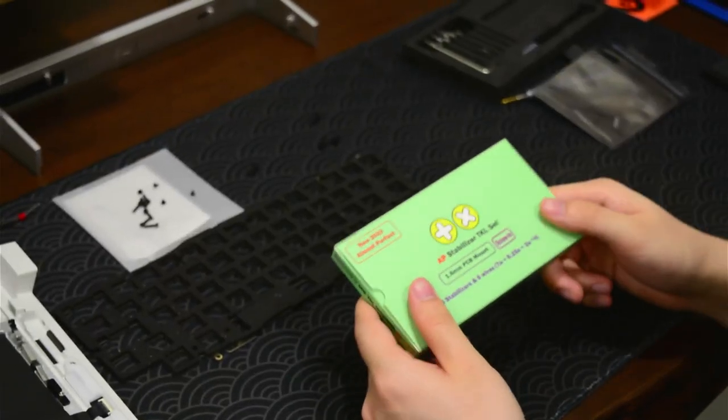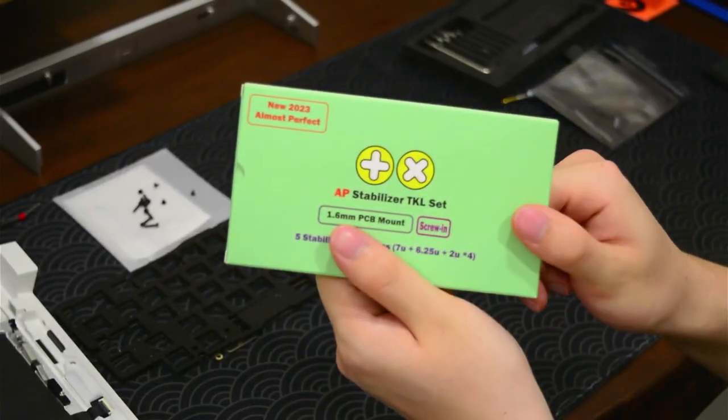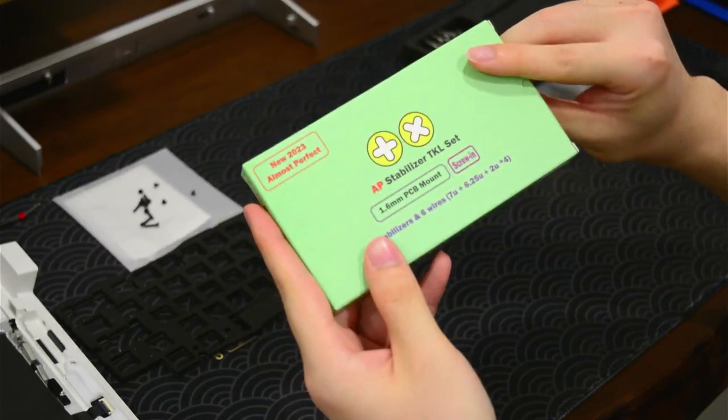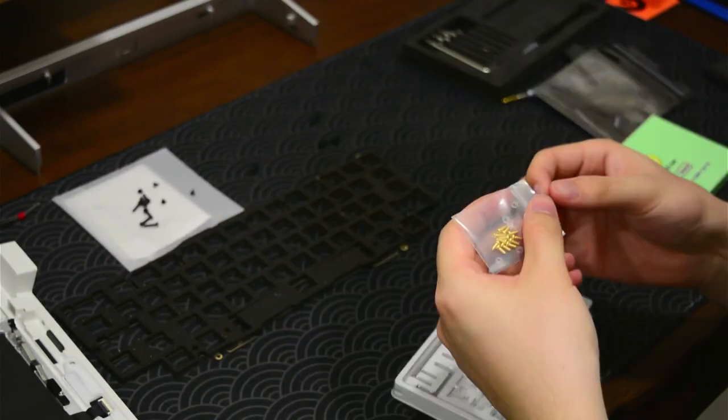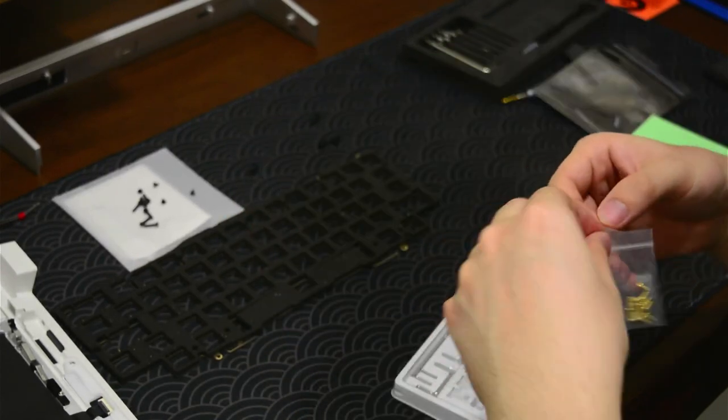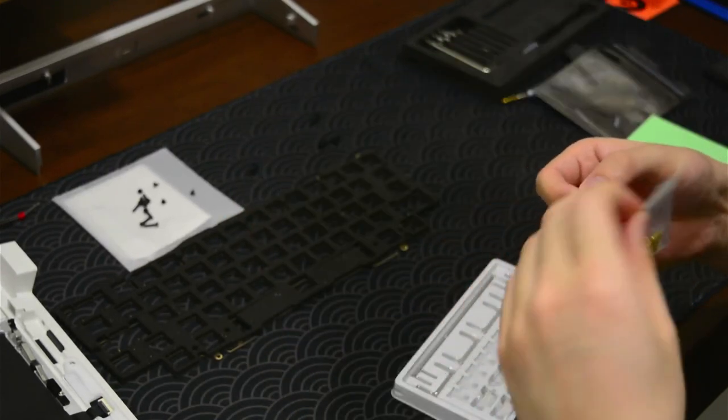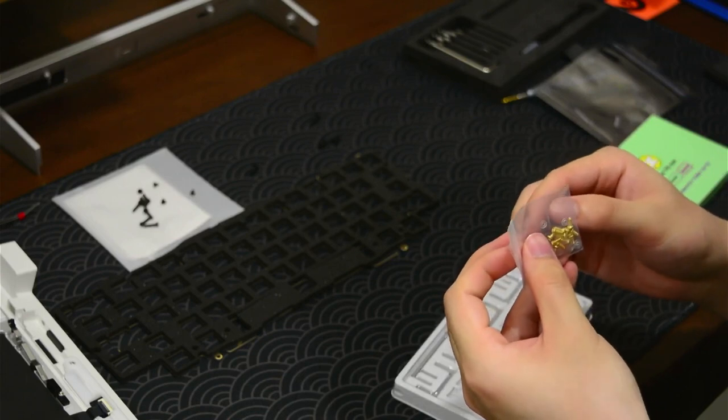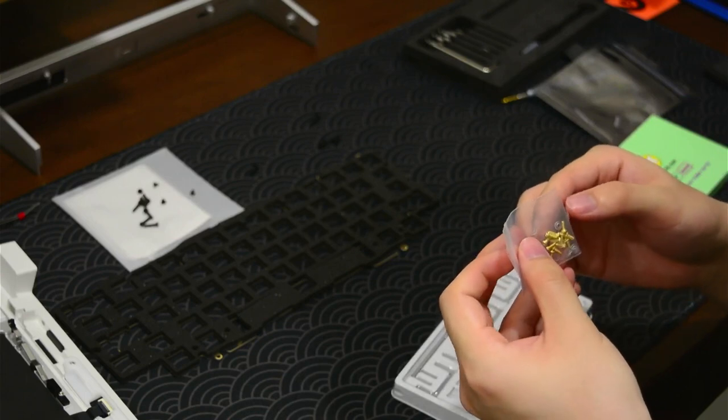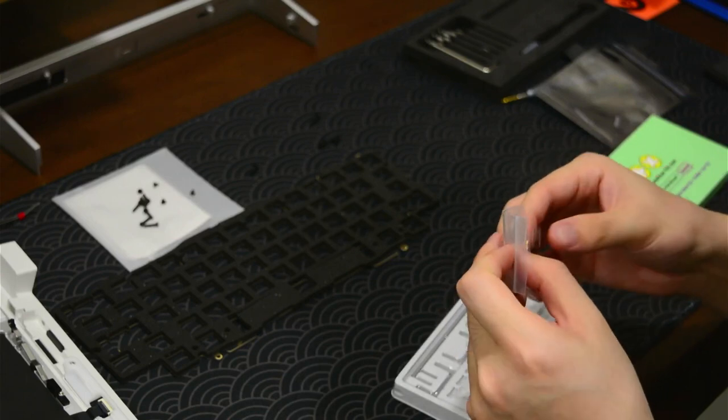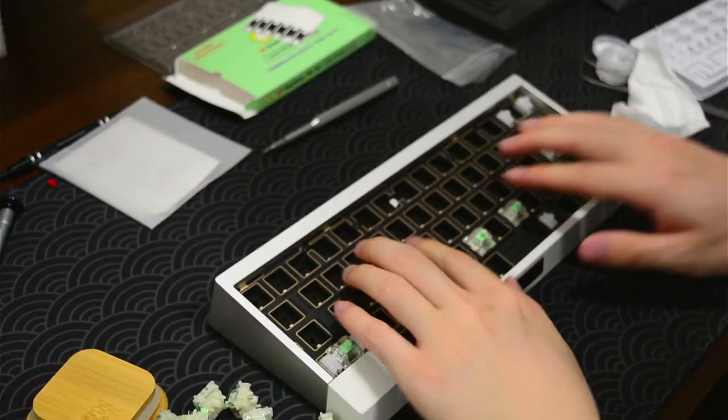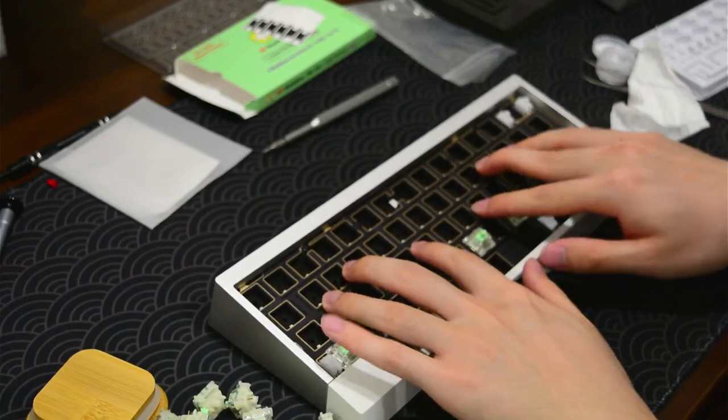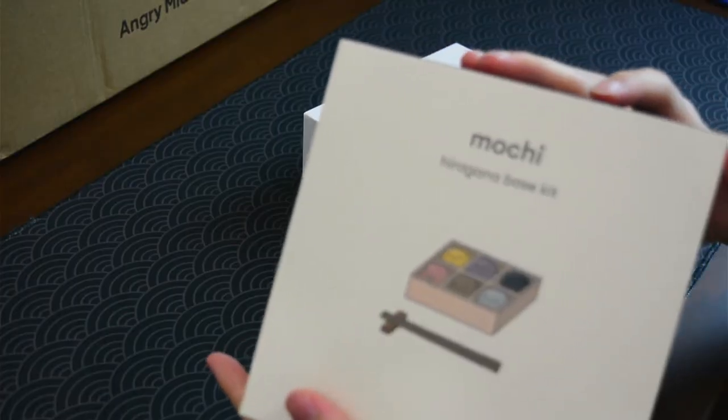Anyways, here's me building a keyboard. For the keyboard, we are using FL4 blades, Gateron Baby Kangaroo, and Milky keycaps.